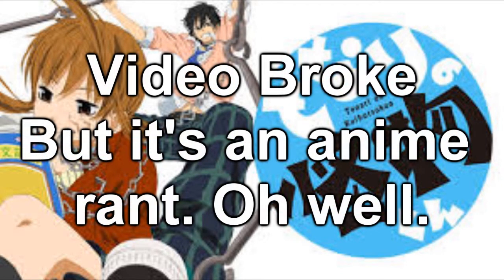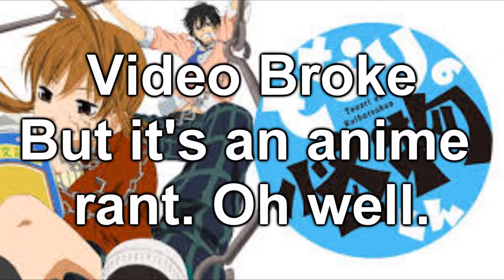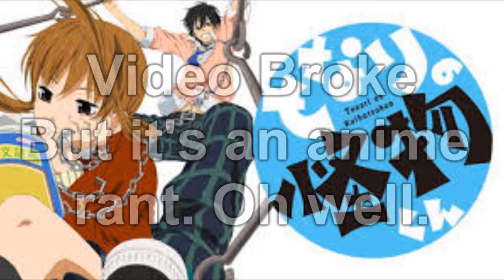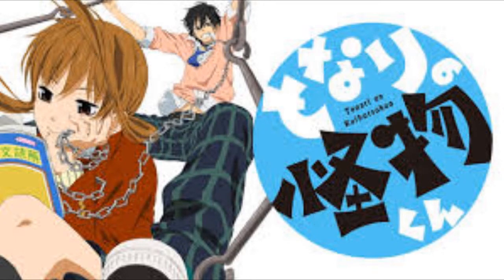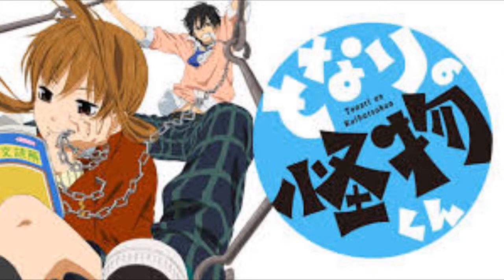Hey guys, Ango here. With a slightly different video. This time I'm talking about an anime that I just watched. Yes, it was so good.